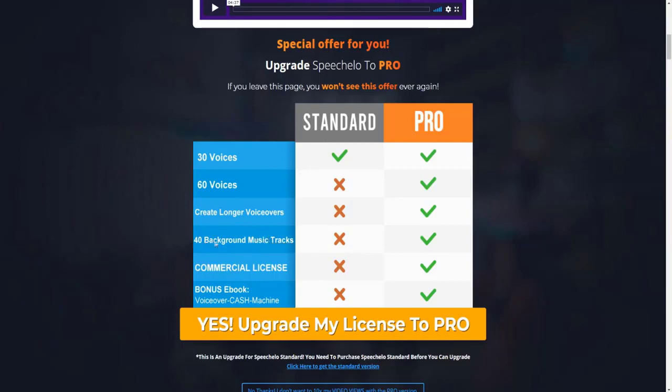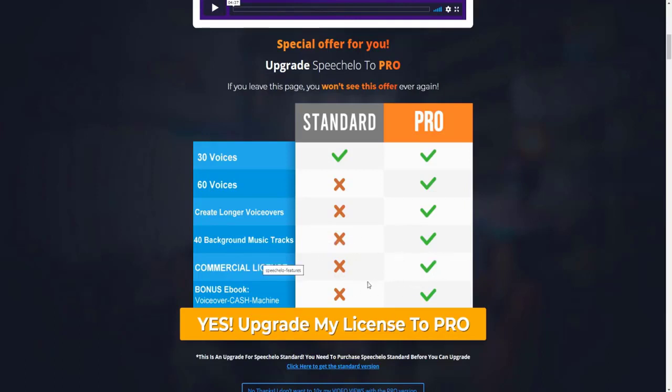You also get access to 40 background music tracks with the SpeechCello Pro version. You get a commercial license as well. So basically, that gives you the license to be able to sell these voiceovers in like Fiverr marketplaces, so you can actually make money off them. And they obviously give you a bonus eBook voiceover cash machine to help you actually monetize SpeechCello right off the bat.